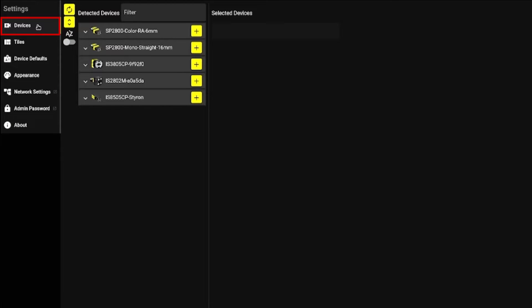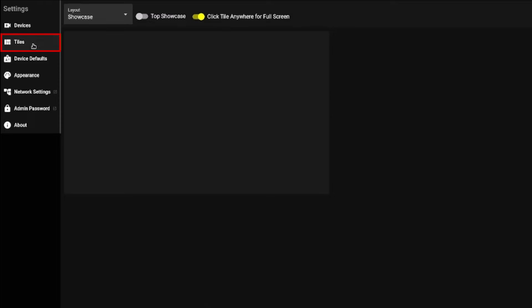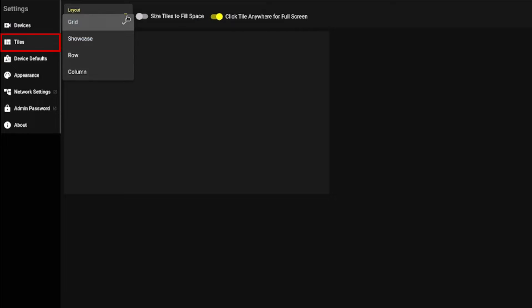Devices is for navigating and selecting compatible Cognex devices on your network. Tiles lets you configure the visual layout if you are connected to more than one device.